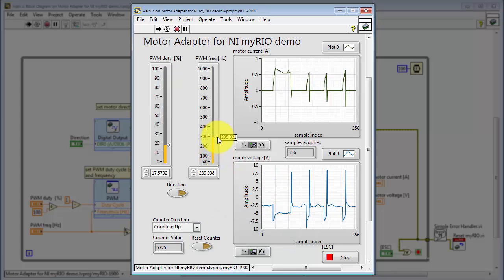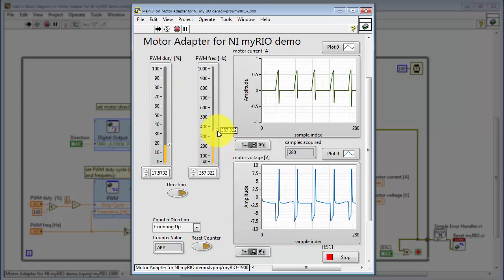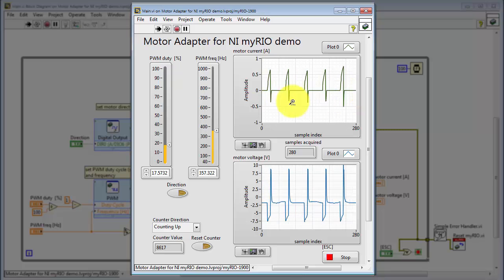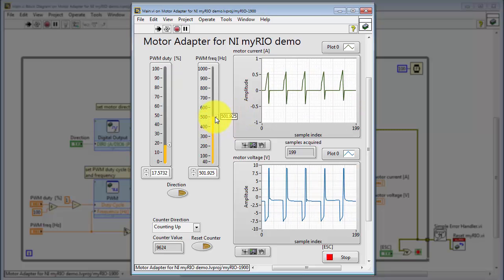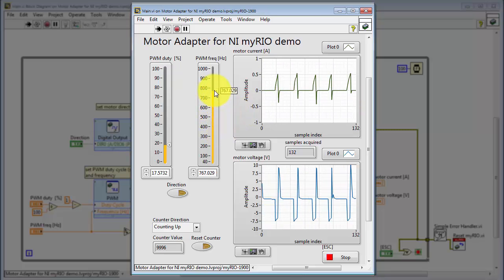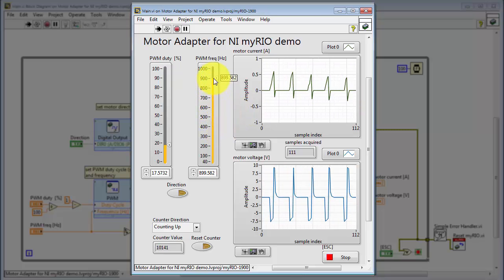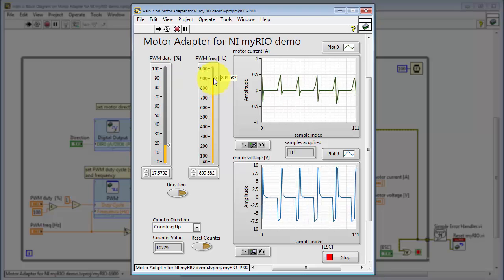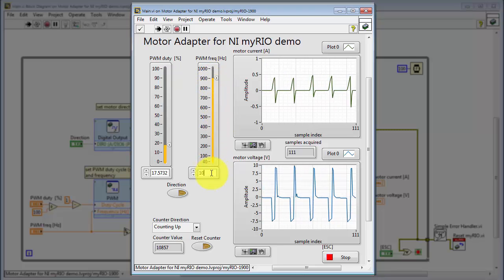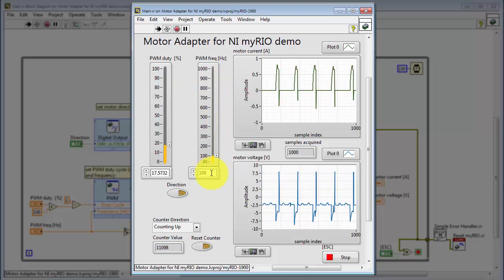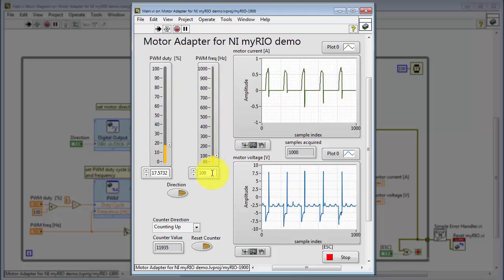Here you can experiment with different pulse width modulated frequencies, and you can observe the changes that occur in both the current and voltage waveforms present at the motor.